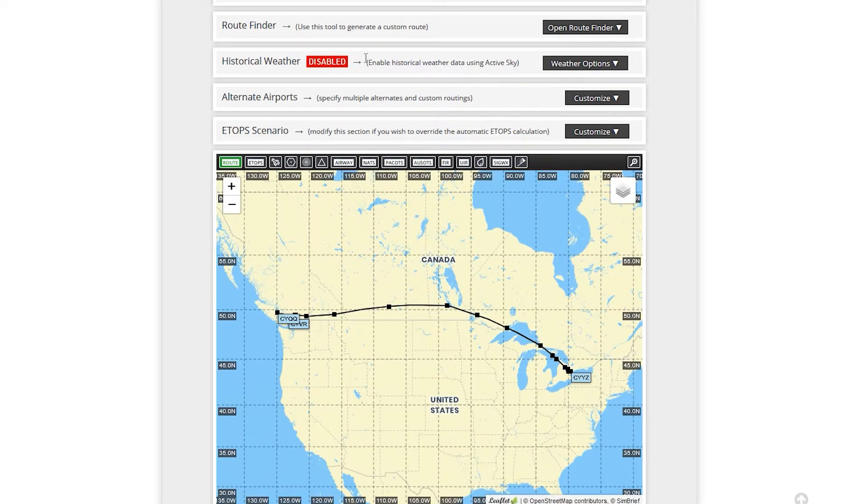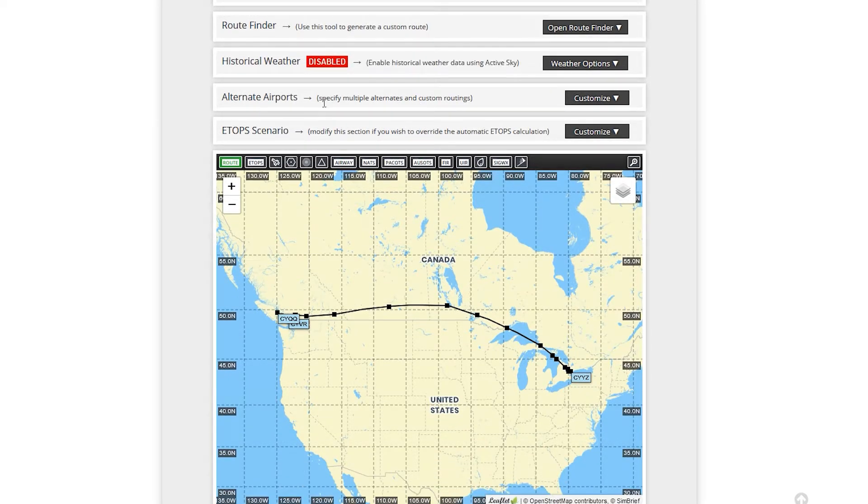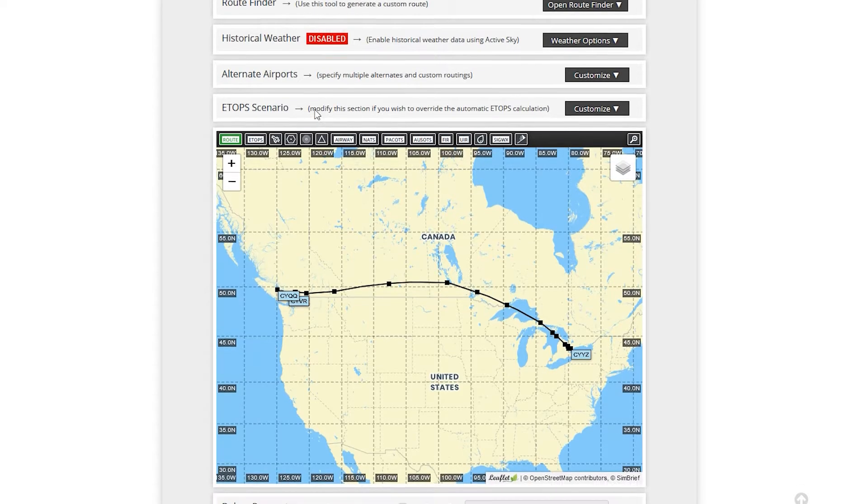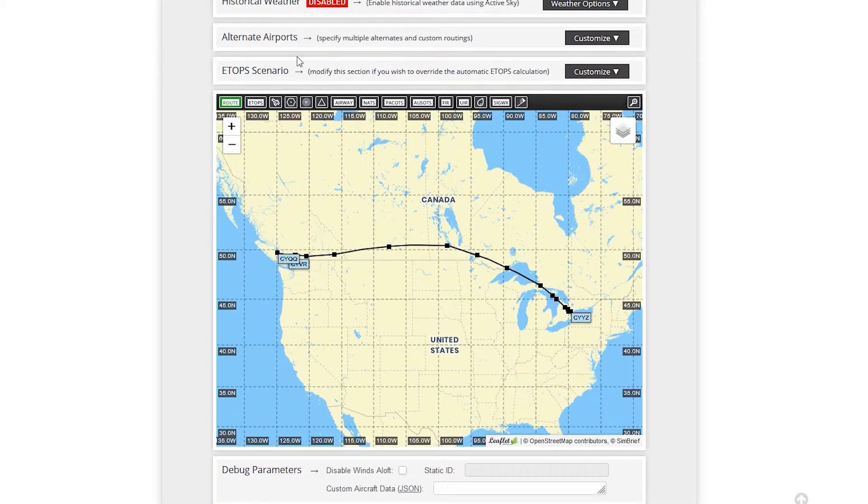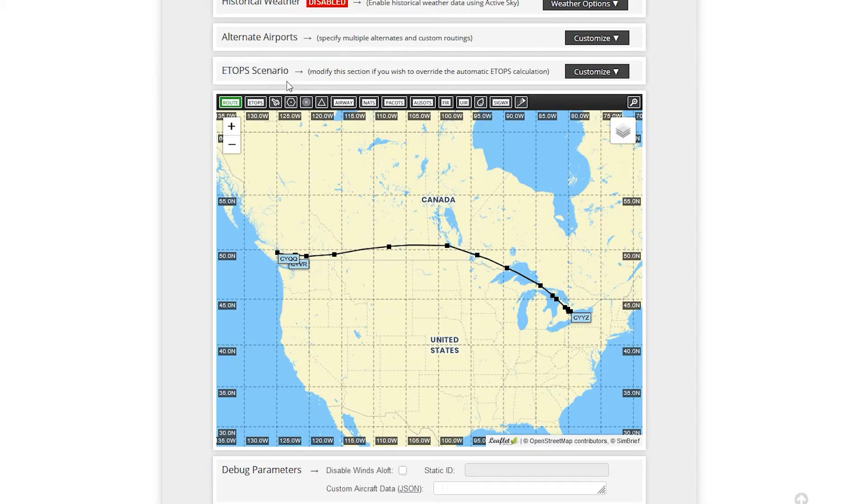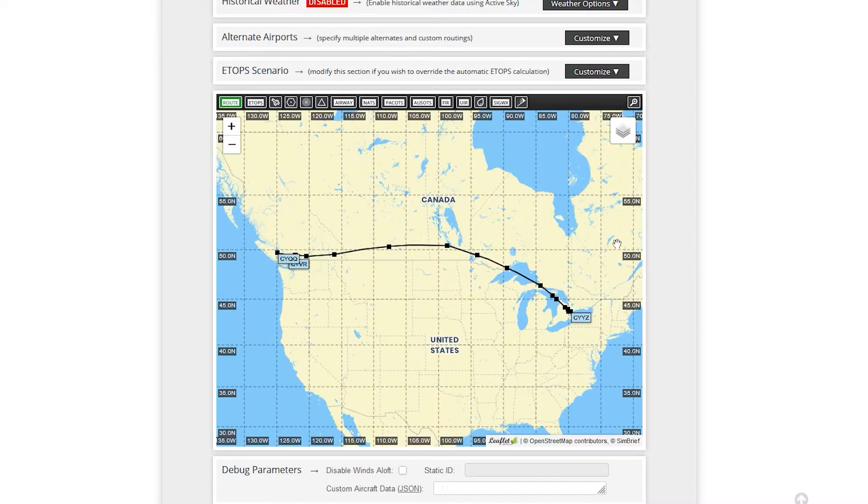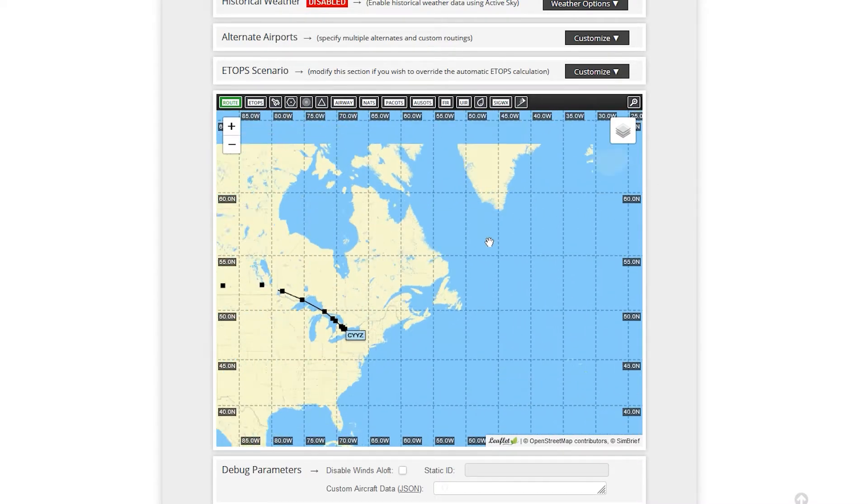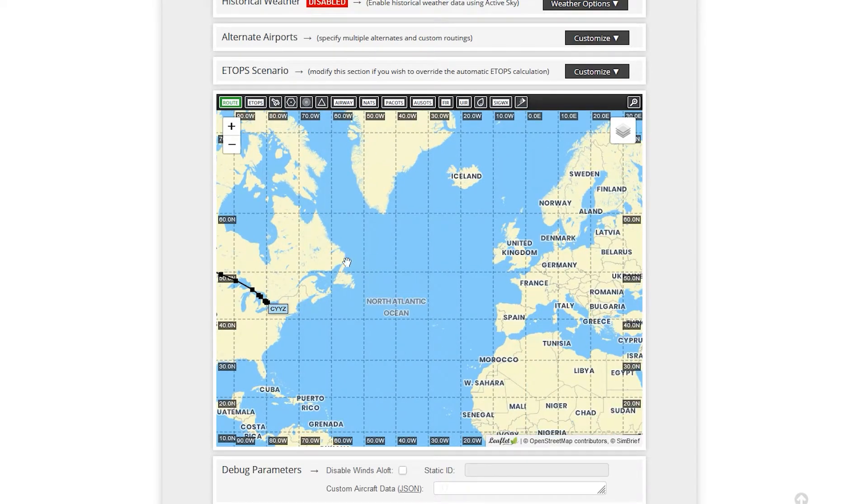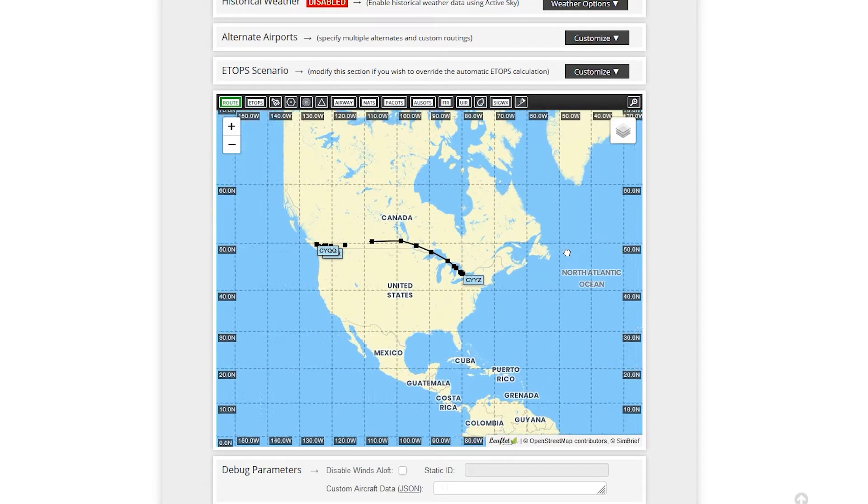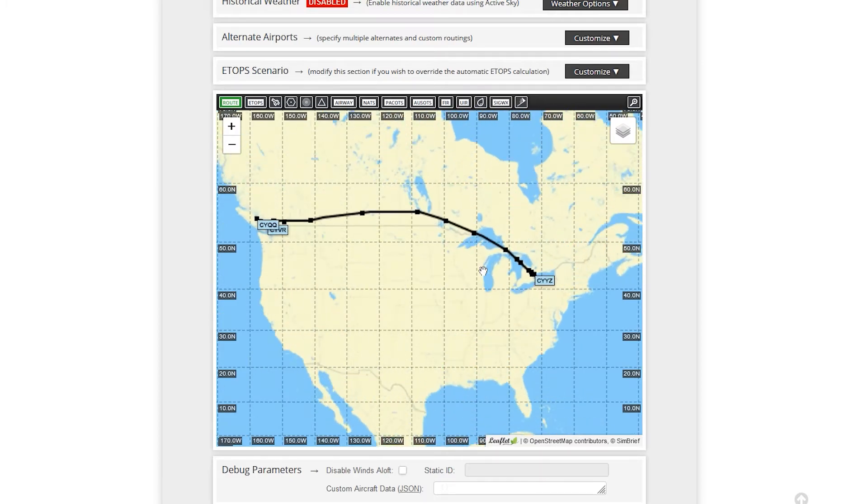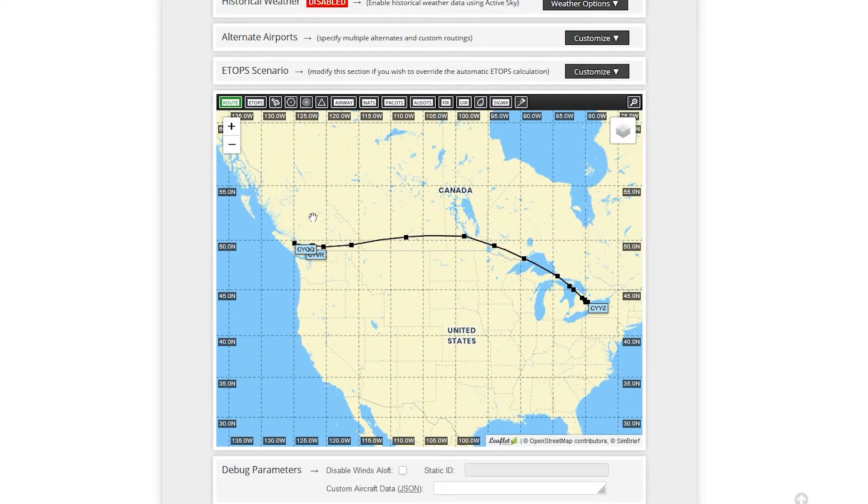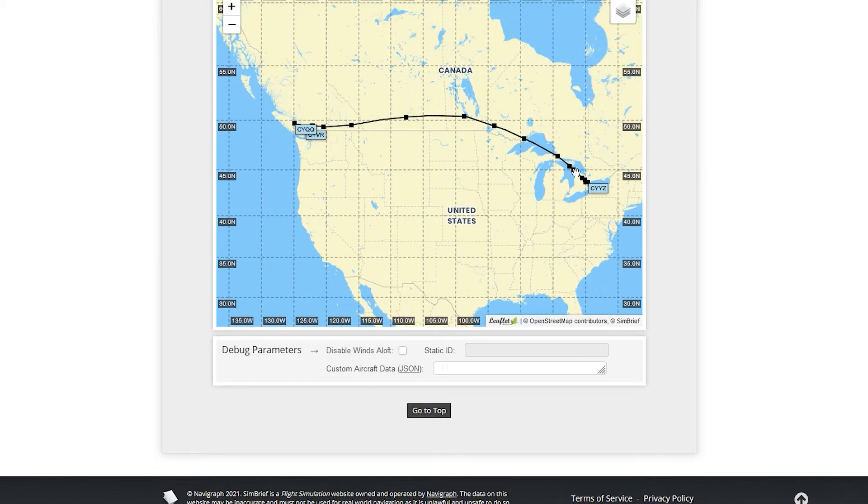You can get weather. Alternative reports. So again, if you want to do your own alternative selection, you can do it. ETOPS. You don't have to worry about this. This is more like going overseas. So extended twin engine operations. So again, if you lose an engine going over the sea, will you be able to make it to an airfield in Iceland, for example? I'm not going to go over ETOPS today. That's a little bit complicated.